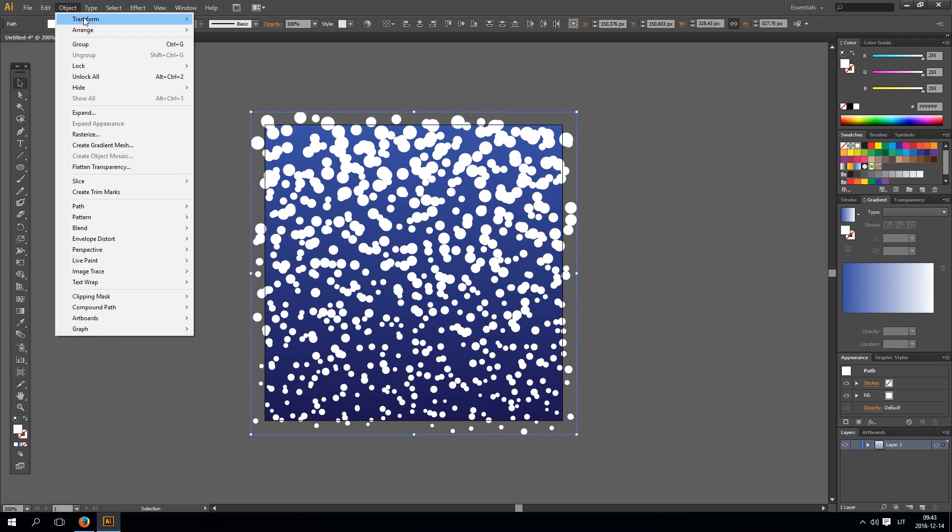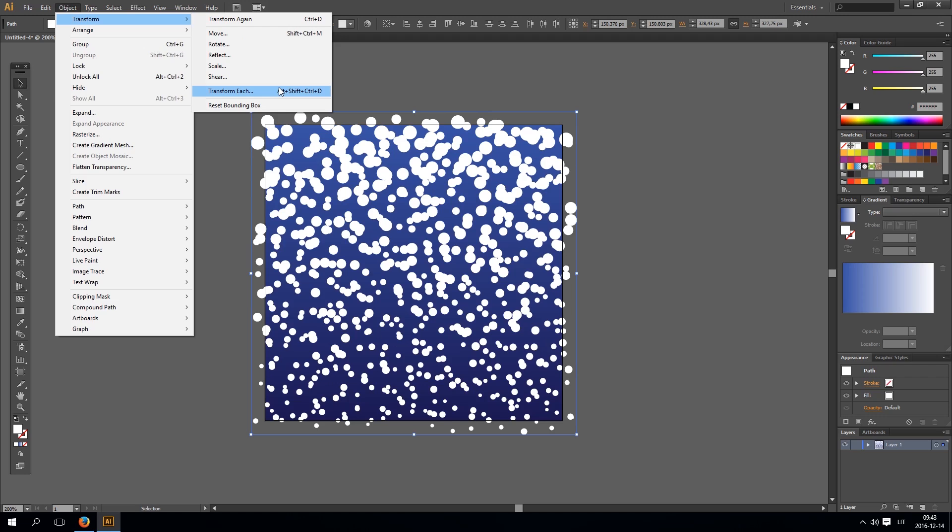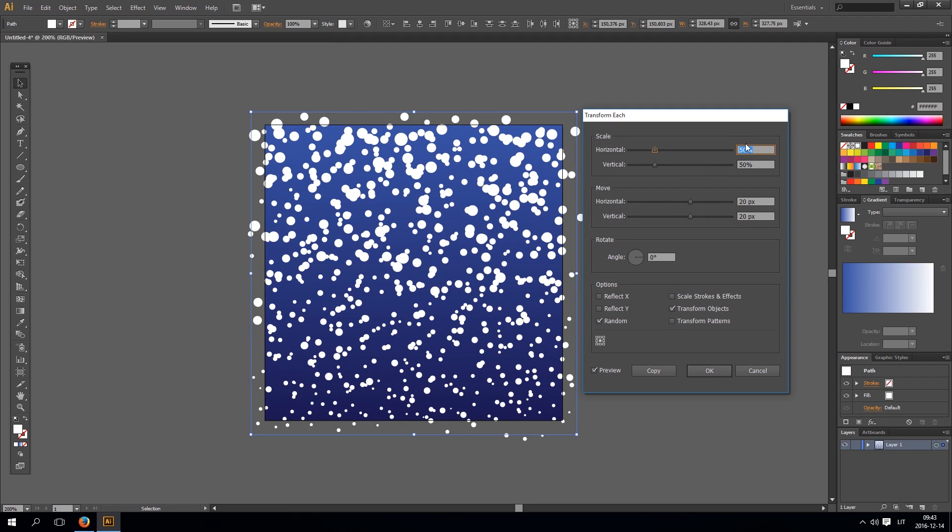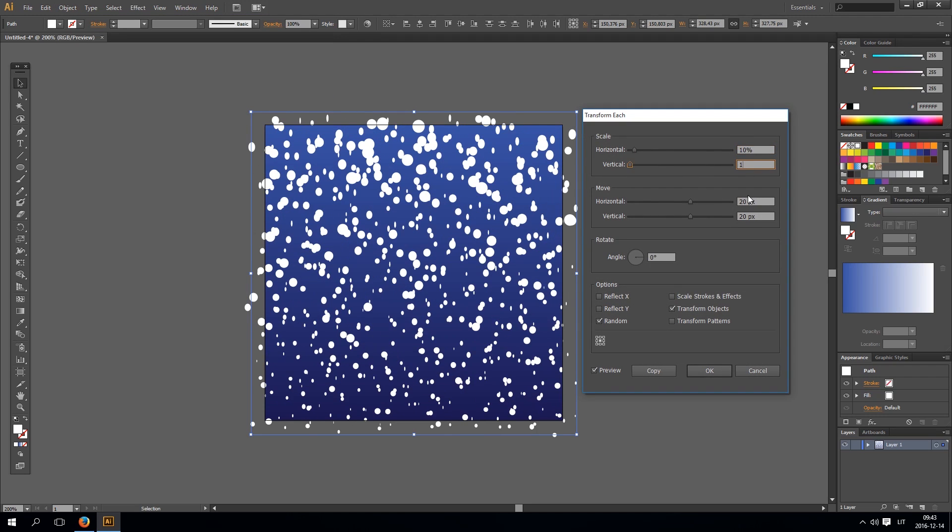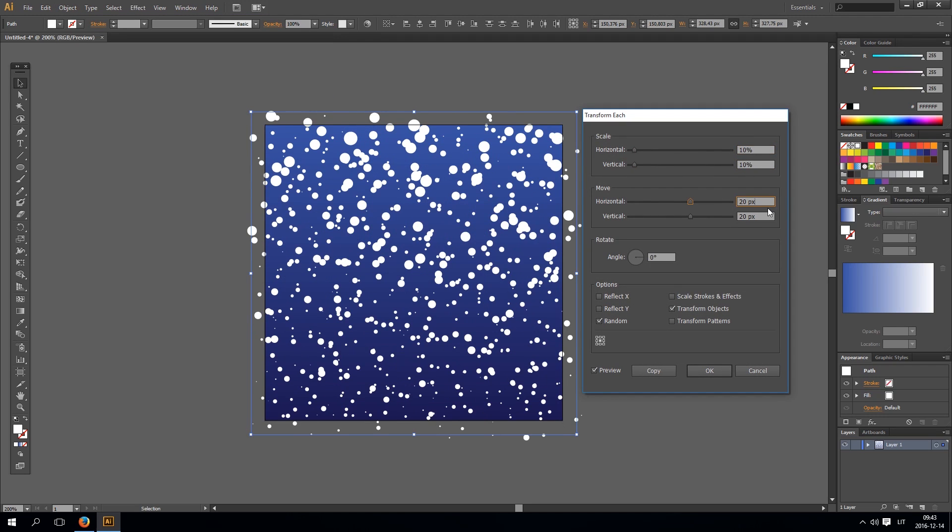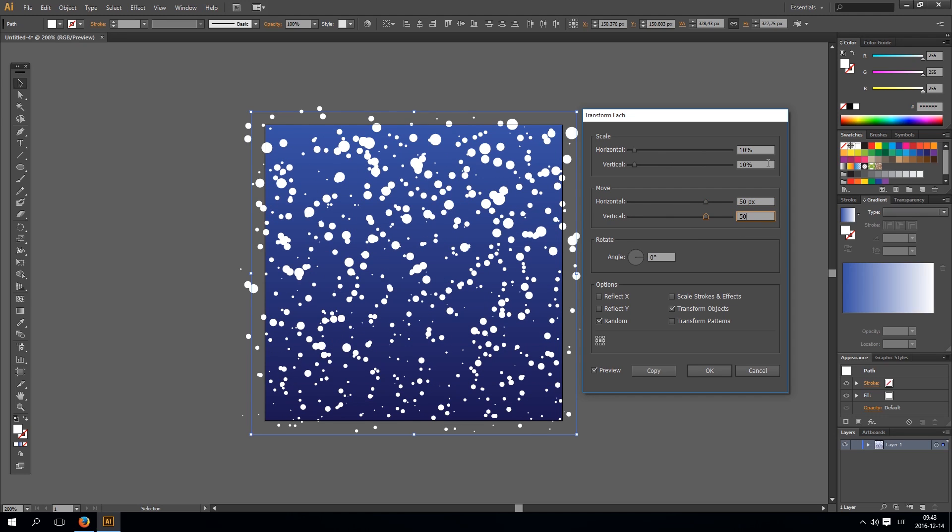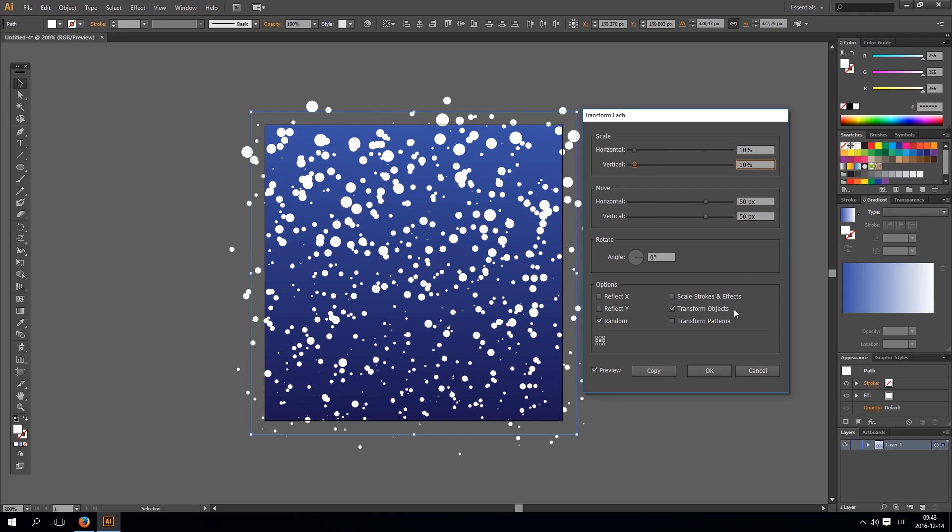And again go to transform, transform each. Make it smaller. And move it a little bit more. Like that. You can play with these settings to get your desired result.